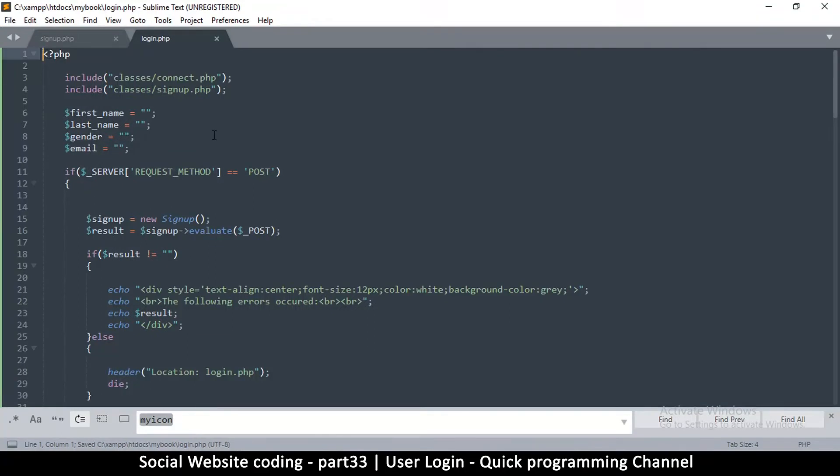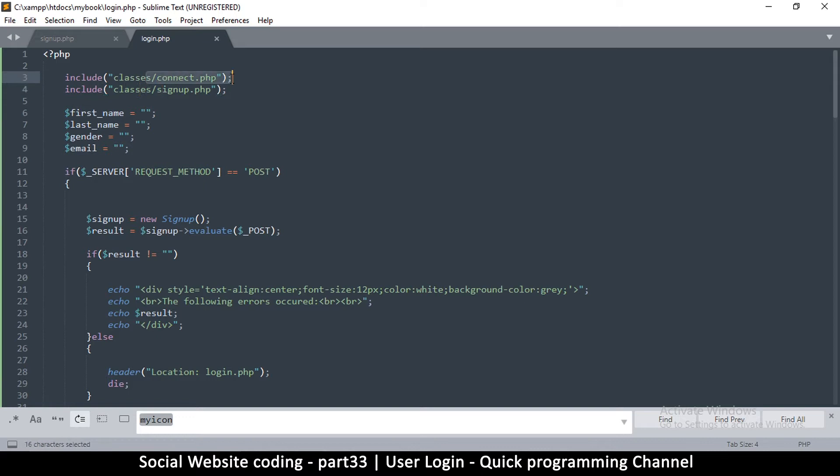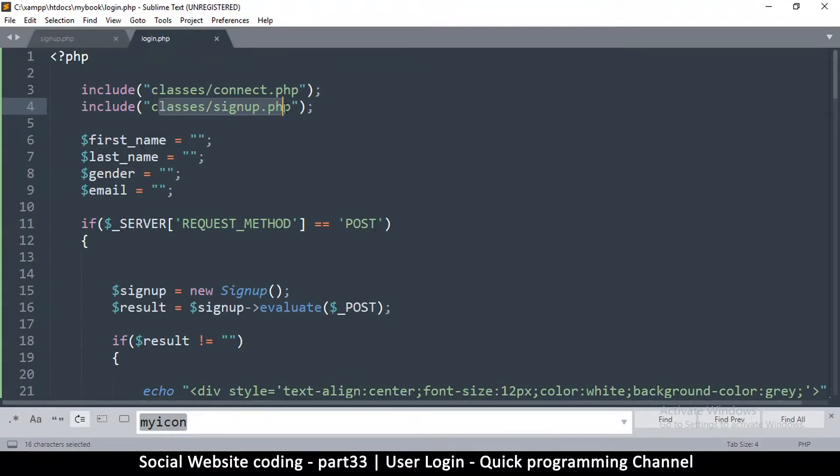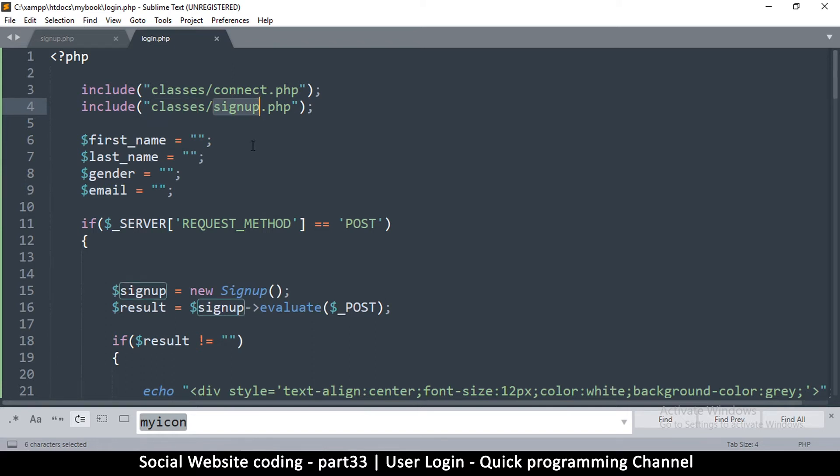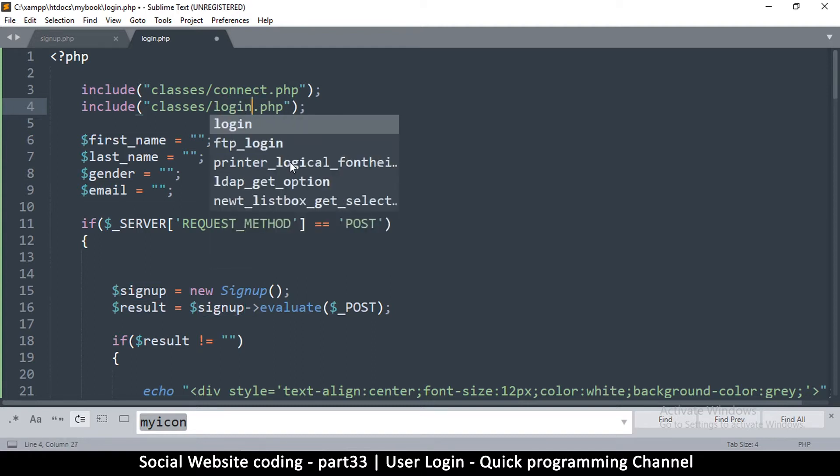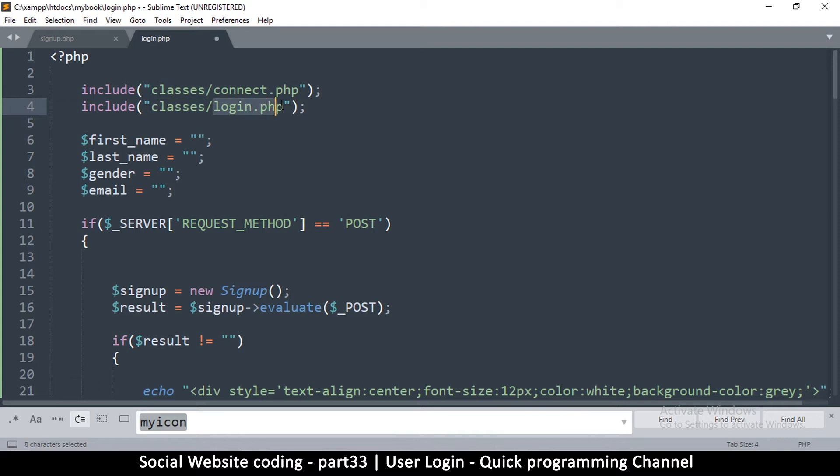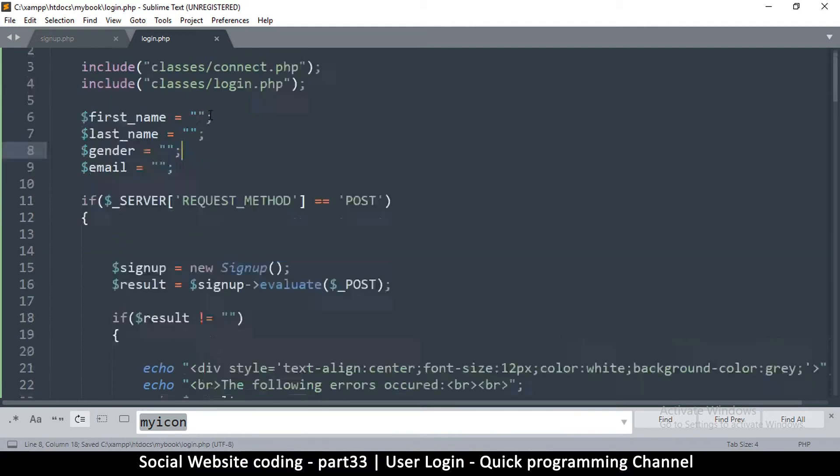Let's go in and change a few things here. Make sure there's no space here. We're including a class called signup, first the connect class which we need to connect to the database, and then we're including the signup.php inside classes. However here we're going to need to create a new file called login.php. This login.php is going to be inside classes because it's going to contain a class for the login.